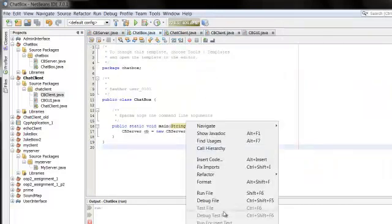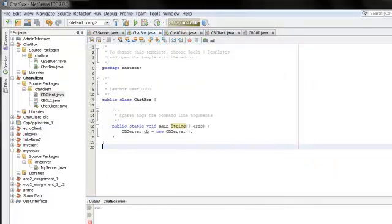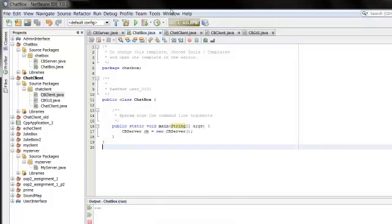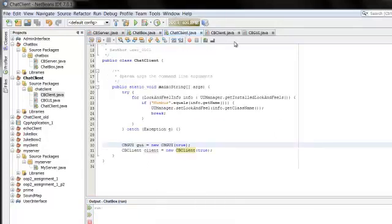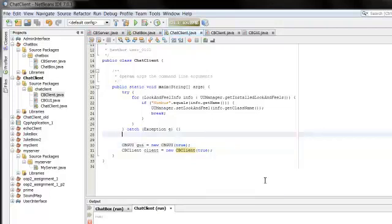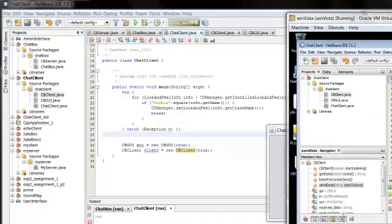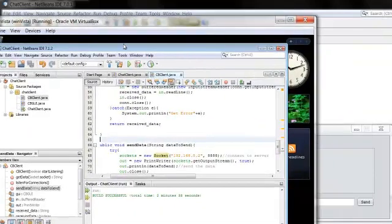I'm going to run the server now. Let me run this. And I'm going to run my chat client, and I'm also going to run my chat client here.